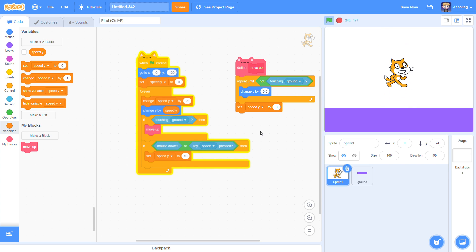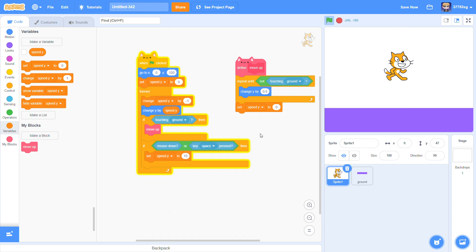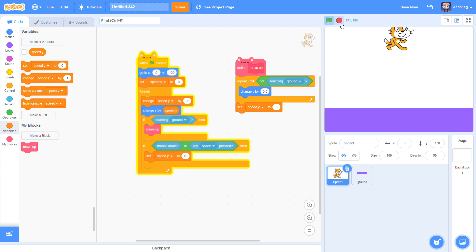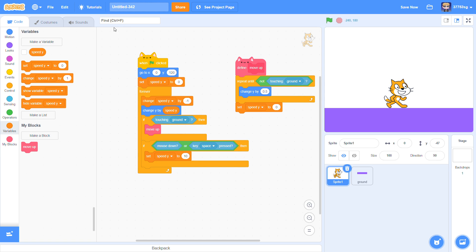But if I press it in the air, it still jumps like a Flappy Bird game. So to make this doesn't look like a Jetpack or Flappy Bird game...